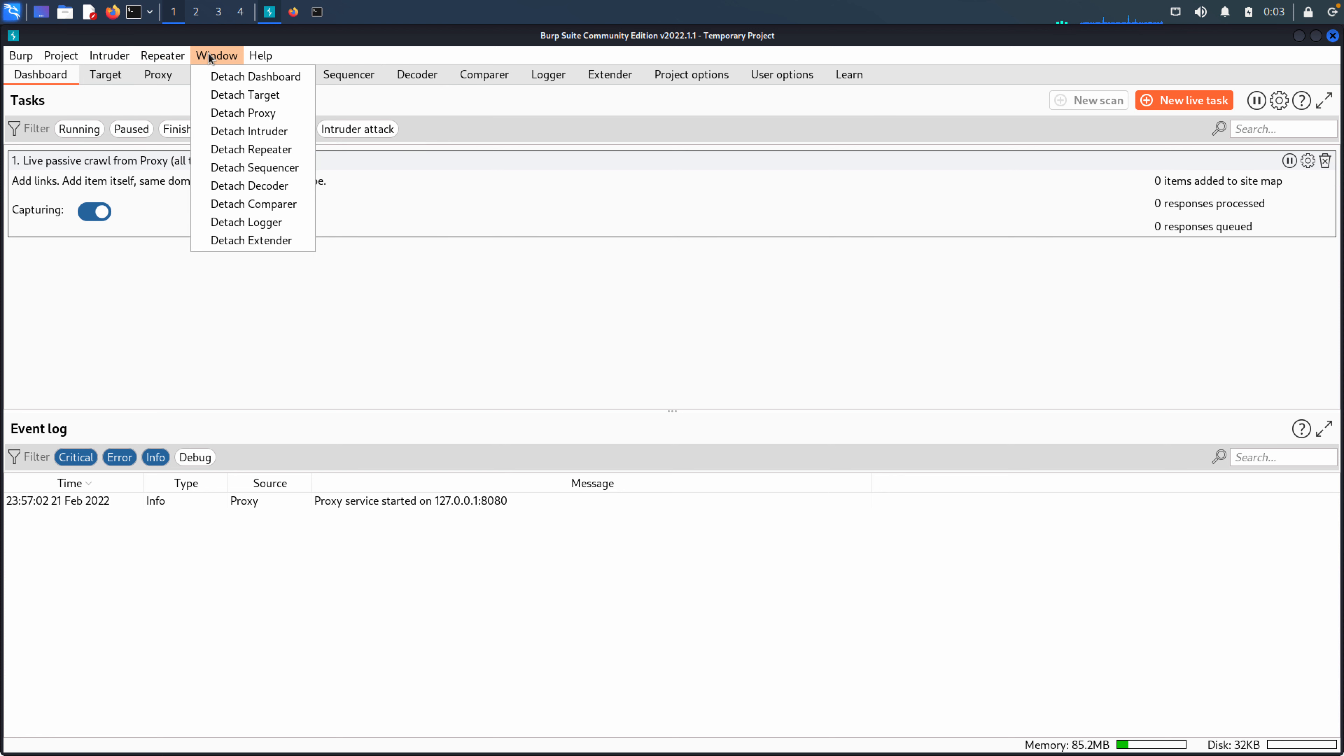We also have the window, be able to attach or detach windows. It's a very popular, very common thing. Many folks out there working with multiple displays or very large curve displays. And so it's nice to be able to detach these windows and kind of set things up the way that fits your workflow.